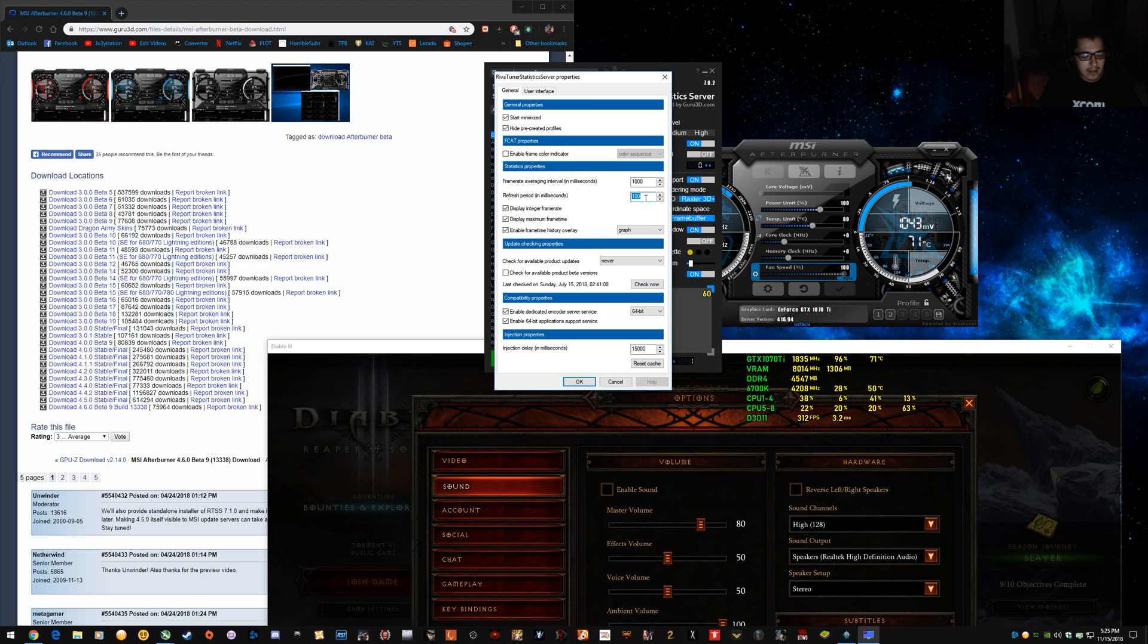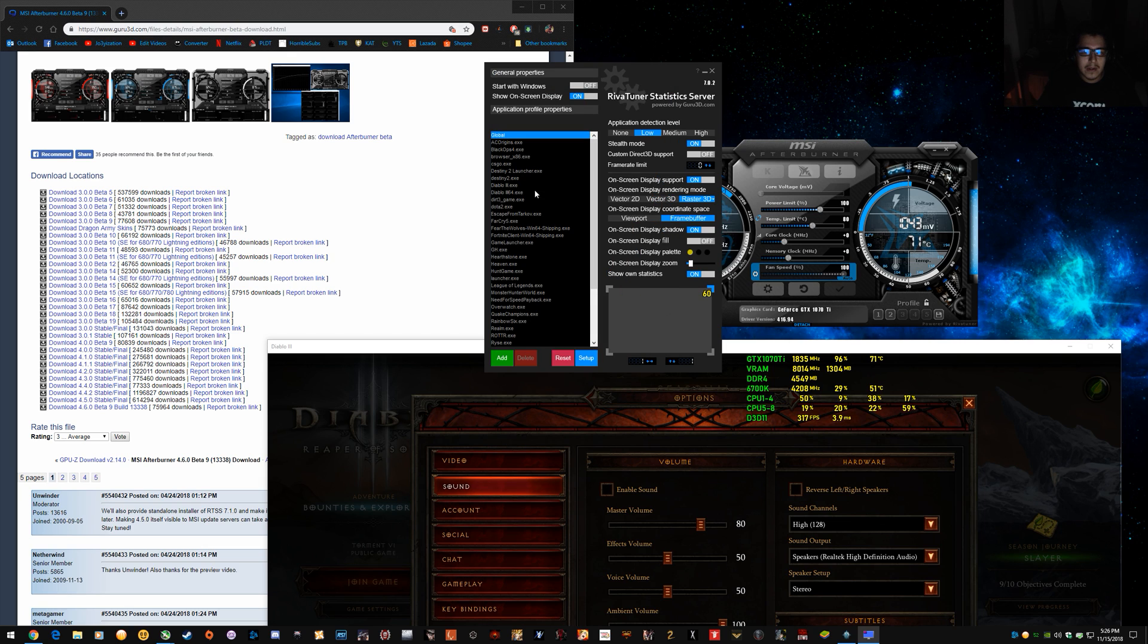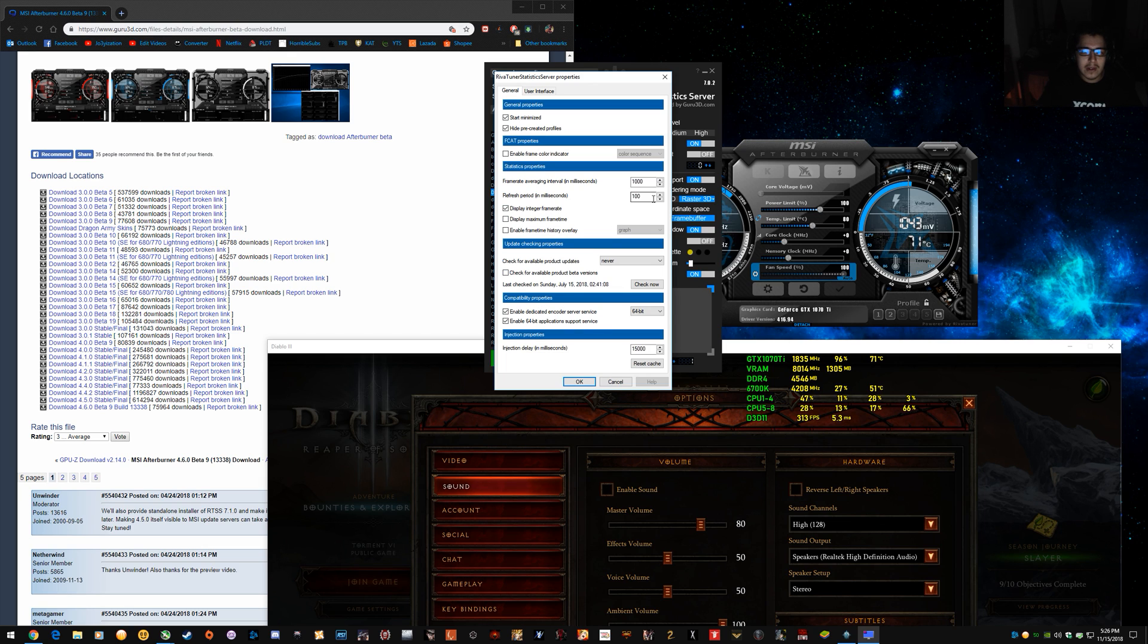You can set it to like, for example, I'm in the wrong game. Diablo, I could set it to 10.